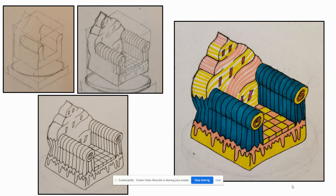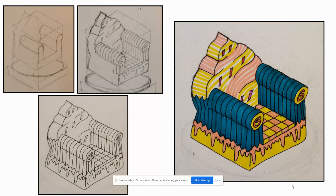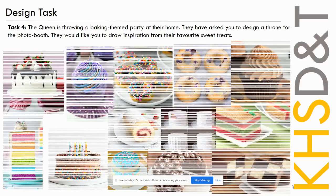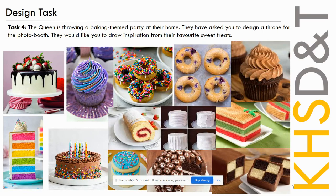If you finish designing that and you want to push yourself or challenge yourself a bit further, you can always look at drawing your throne in isometric. I'm sure most of you have looked at isometric drawings before, and you're drawing them from the 30-degree angle. We'll leave that mood board up there for you to get started with.